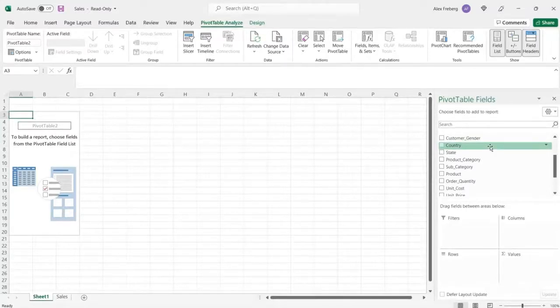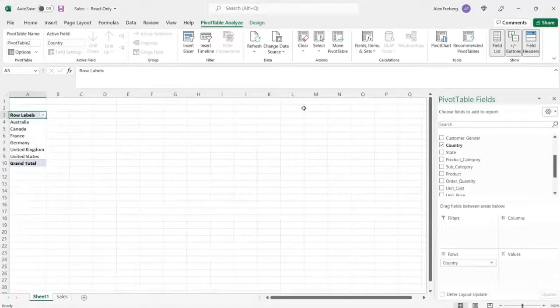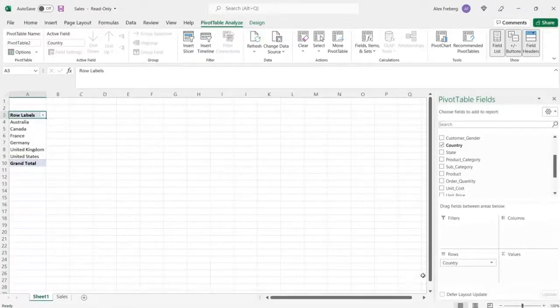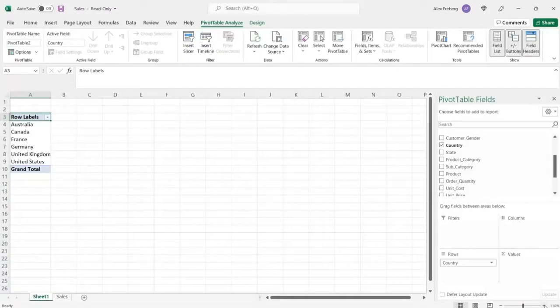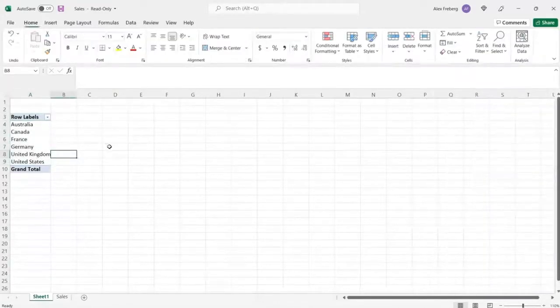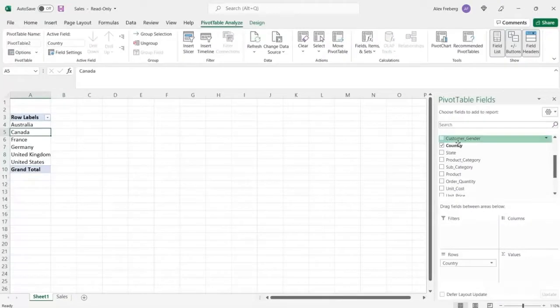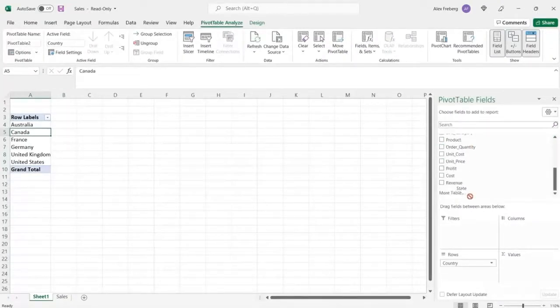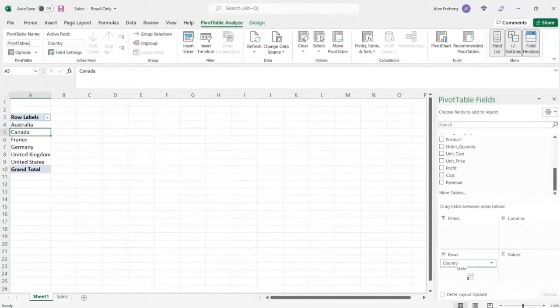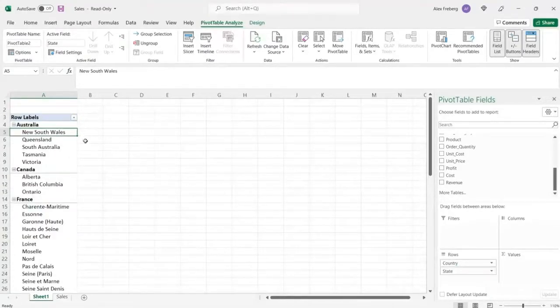One thing that we want to start with for this demonstration is we're going to be looking at kind of these bottom ones right here, profit, cost, and revenue. And we're going to be doing that per country, per country and state. And we'll kind of do some drill downs. And I'll show you how those work. So just to start out, we're going to take the country right here. And you'll see it populate right over here. In fact, let me zoom in maybe once. Yeah, that should be fine.